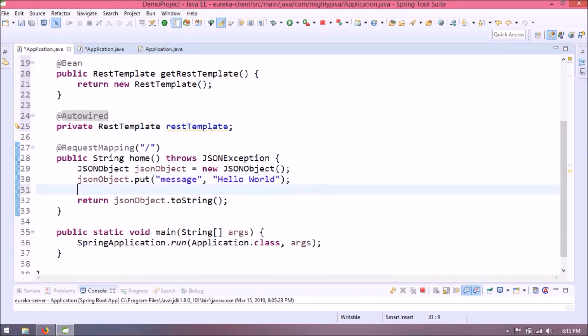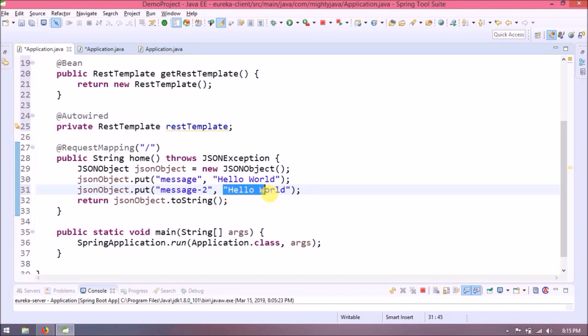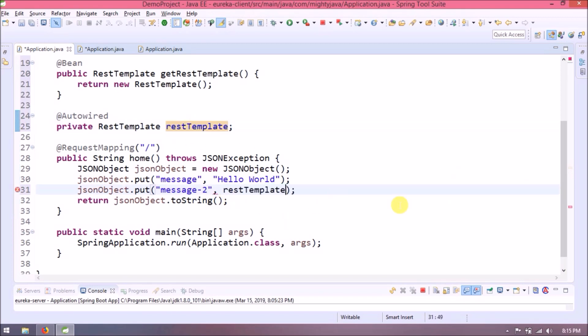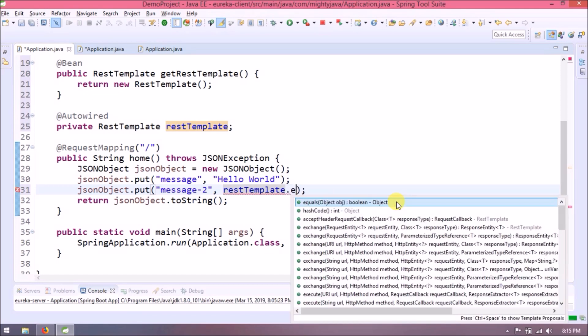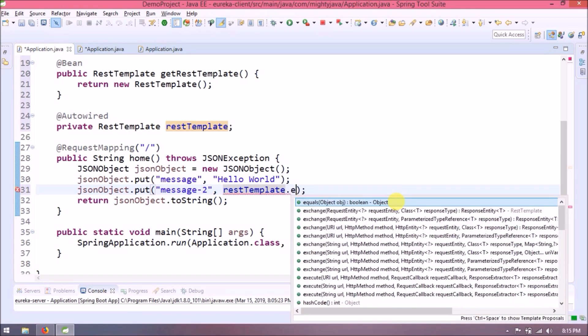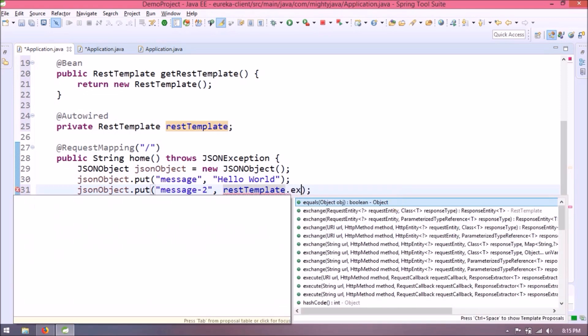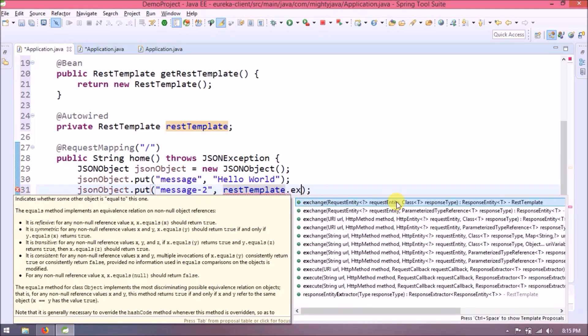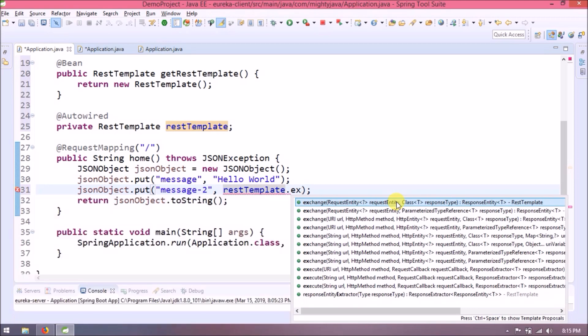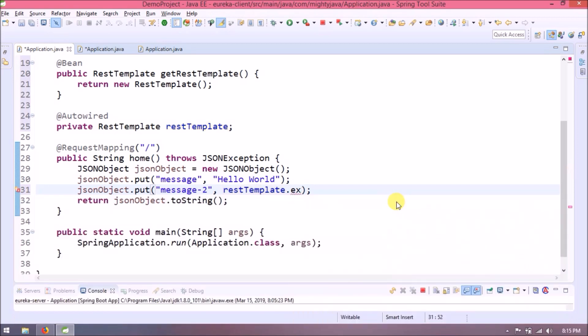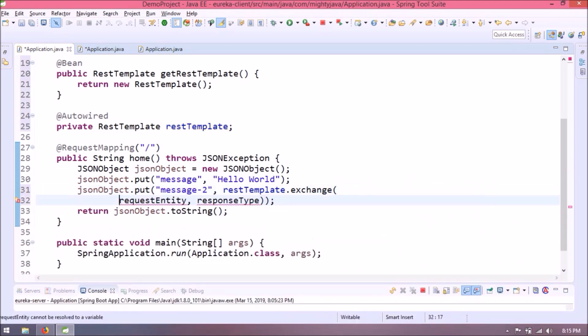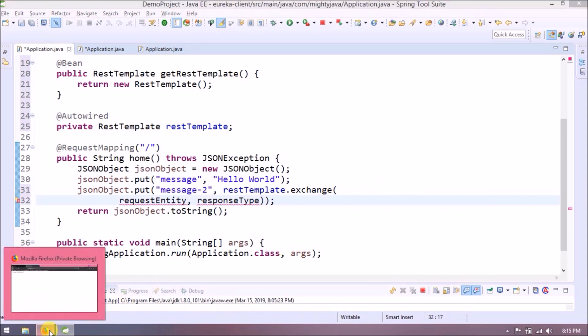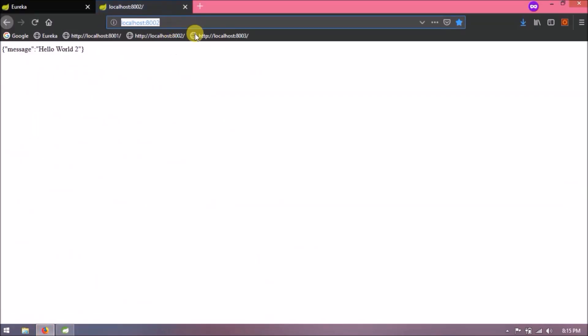8002 response we will put with a key called message2. RestTemplate has a method called exchange which accepts multiple parameters like URL, method type, request, expected response. The first parameter is request entity which is nothing but the URL.